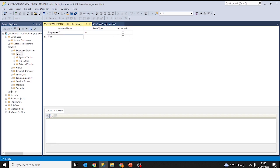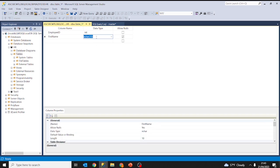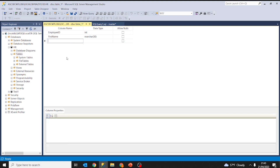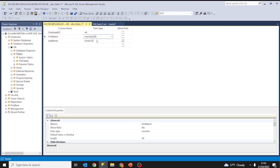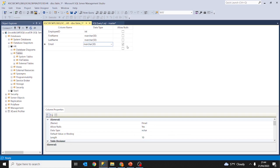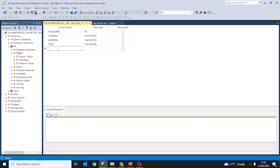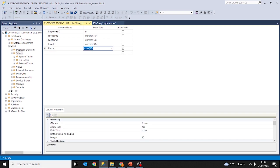The second column is going to be first name, of data type nvarchar 50, and we are not going to allow nulls because every employee should have a name. Then last name — also not allow nulls. Email — also we are not going to allow nulls because we want the person to have an email.